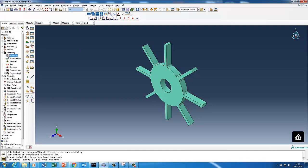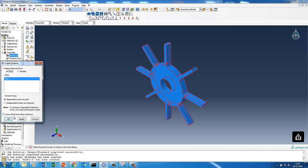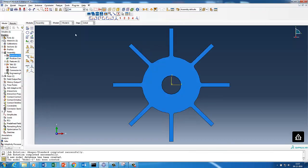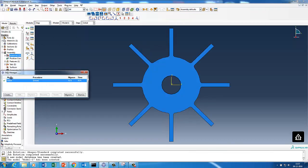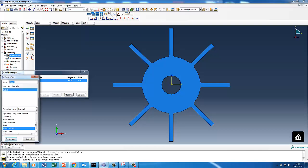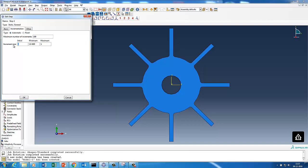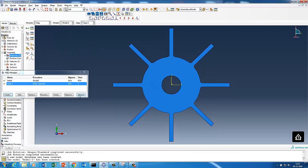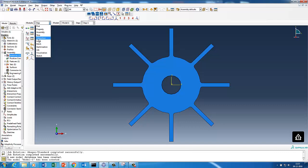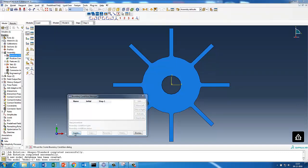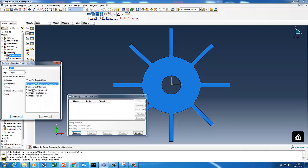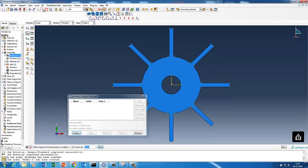We'll go to Assembly and create the assembly. Then in Step we'll add a static general step — 'nlgeom' — with non-linear geometry turned on, starting increment of 0.1 and letting it decide the rest. Then for loads and boundary conditions, we'll apply an encastre condition at the center.